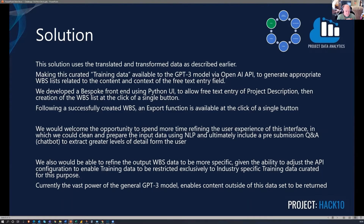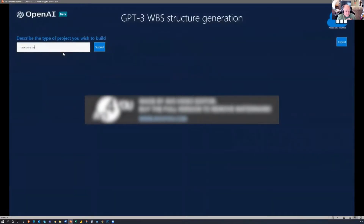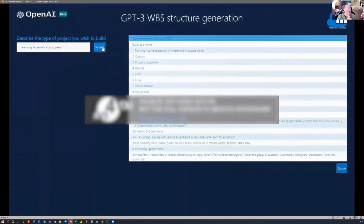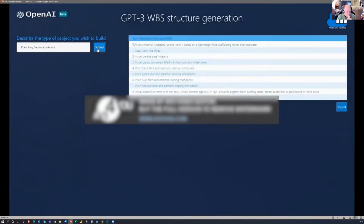You can see our demonstration here. We developed this frontend to describe your project — for example, a one-story house. You click the submit button and it pulls back a WBS. You can hit it again and see how many different variations you get, as GPT-3 can change the output. In this instance, we changed it to a flood embankment wall, and again it came up with a different WBS output.